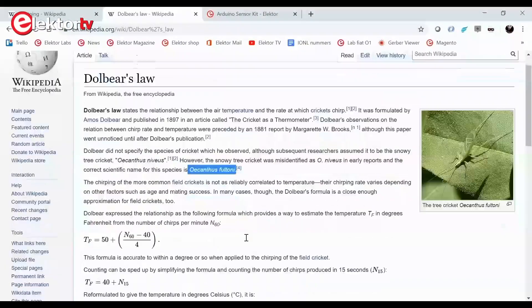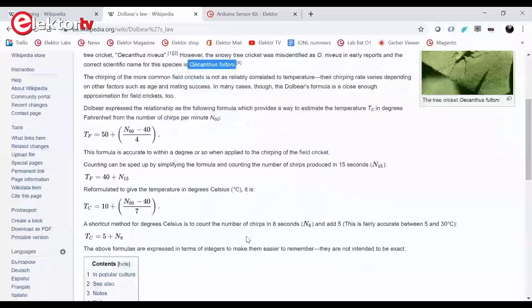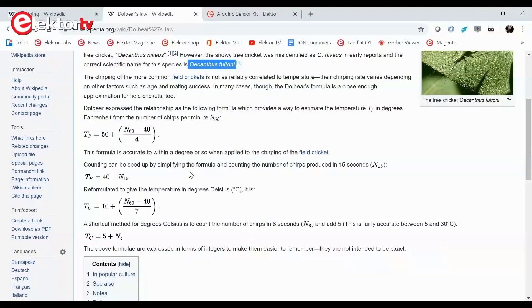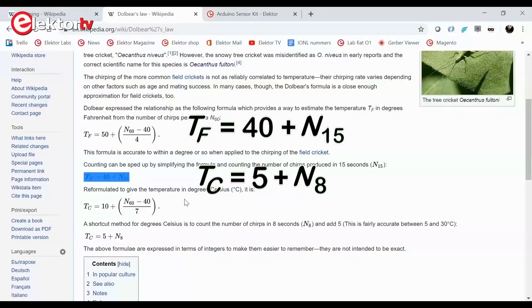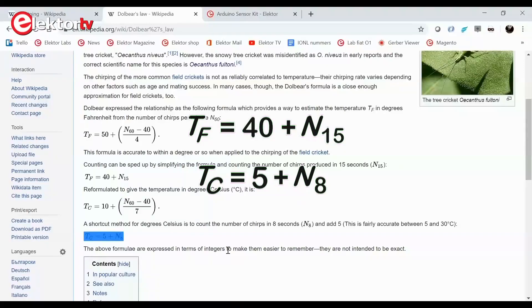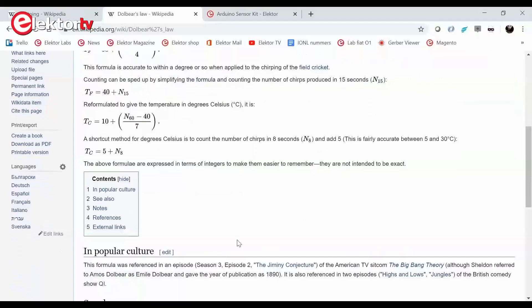Using the cricket chirp rate to determine the air temperature in degrees Fahrenheit is easy. Just count chirps for 15 seconds and then add 40 to the count. To get the temperature in degrees Celsius, just count the number of chirps during 8 seconds and add 5 to it.